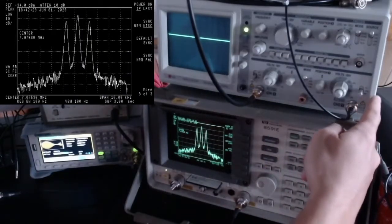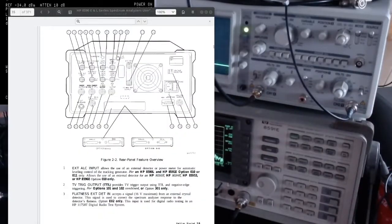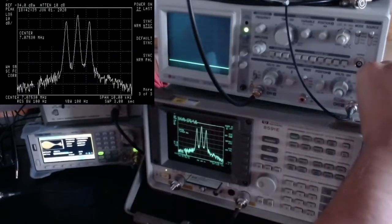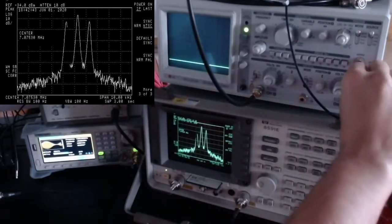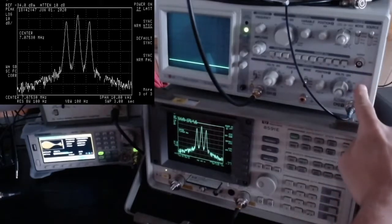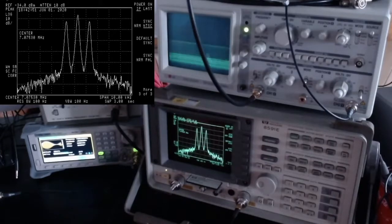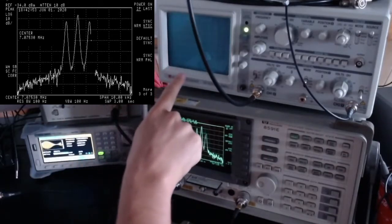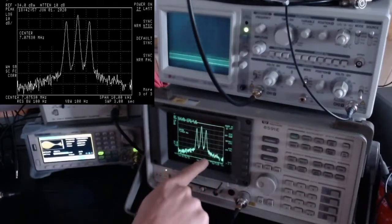That's what the sweep output does. On channel two of the oscilloscope I have the auxiliary video output. Let me show what it does — disabling channel one and switching to channel two. It's currently at ground, so I'll activate it with AC coupling. We get a signal proportional to the magnitude — the power — of the frequency being measured at each point during the sweep.